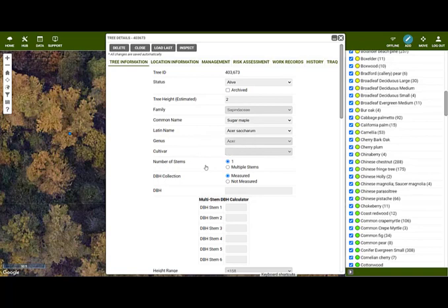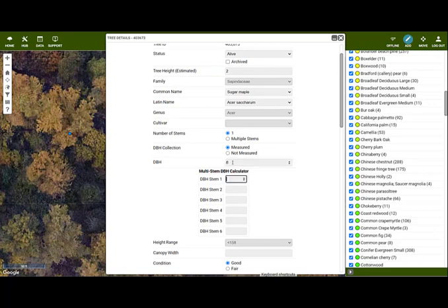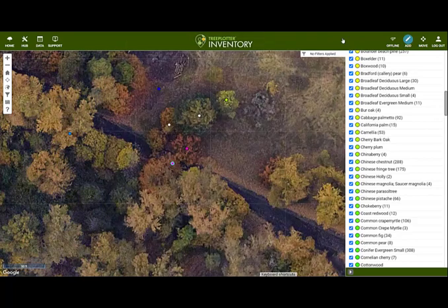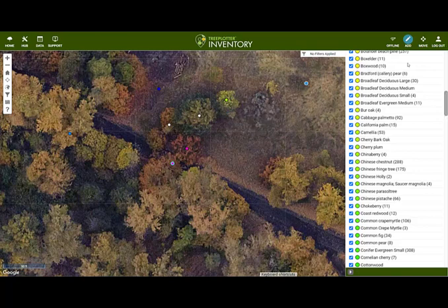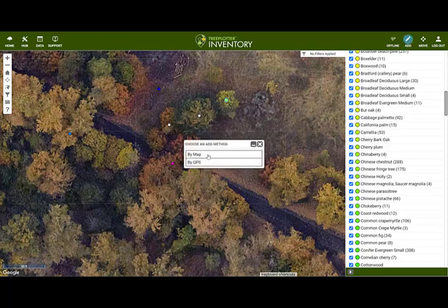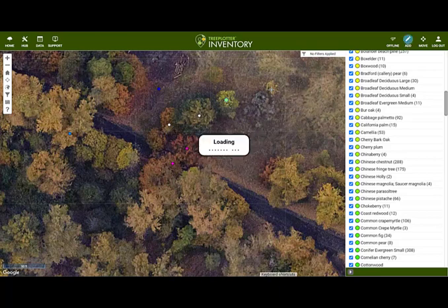Now I have another sugar maple at the same height and in good condition. You can then edit any of the fields for this tree to make it a bit shorter or taller, or a bit narrower or wider. To pull through the details from a specific tree, ensure you're not still in add mode, click on that tree point, and then click on the Add button. When you click Load Last now, it will pull through the information from that tree.